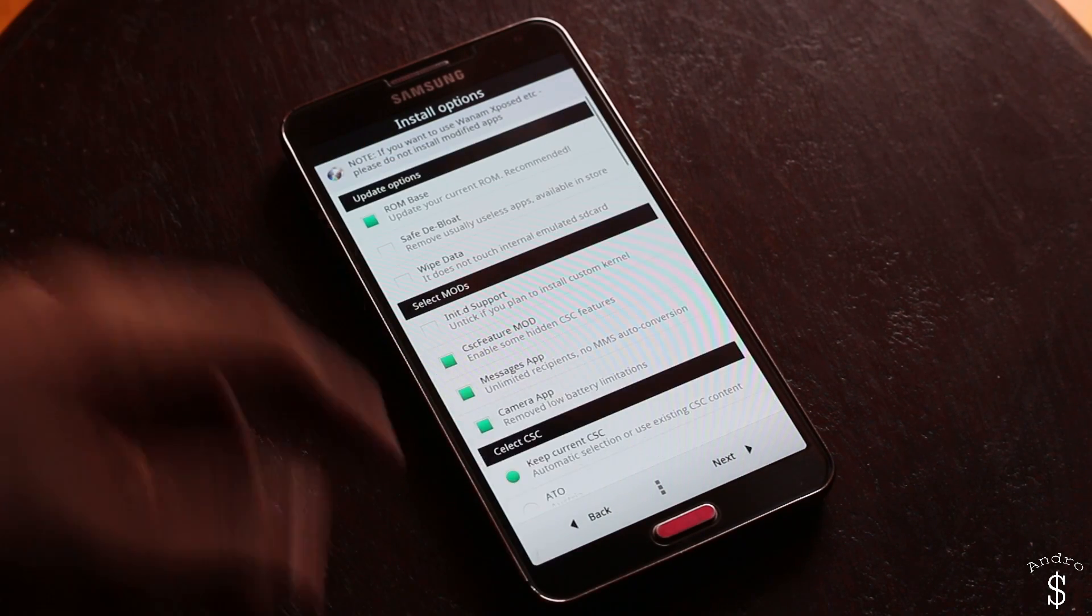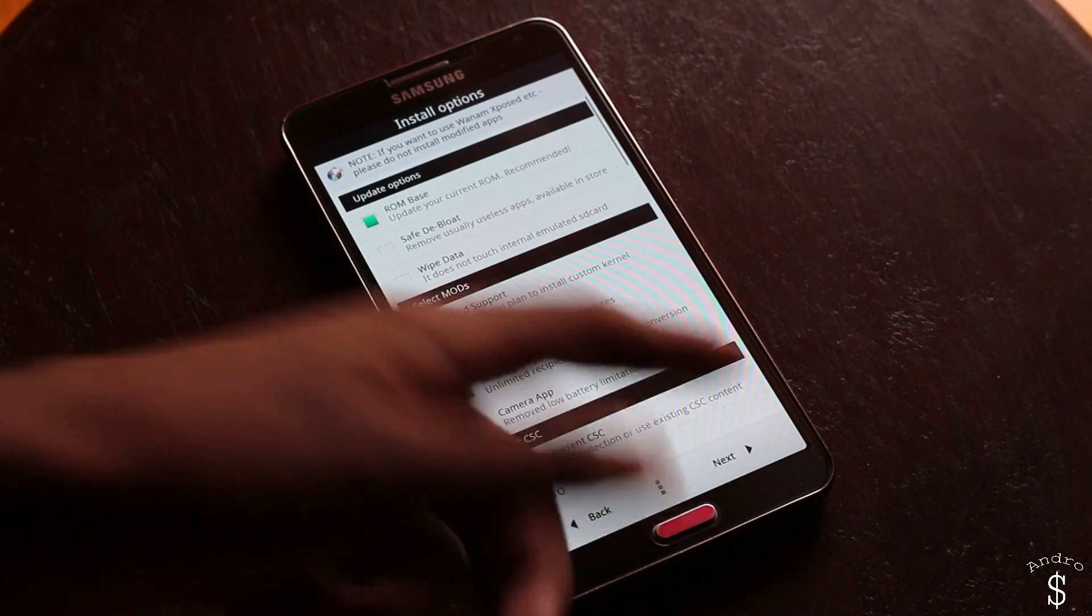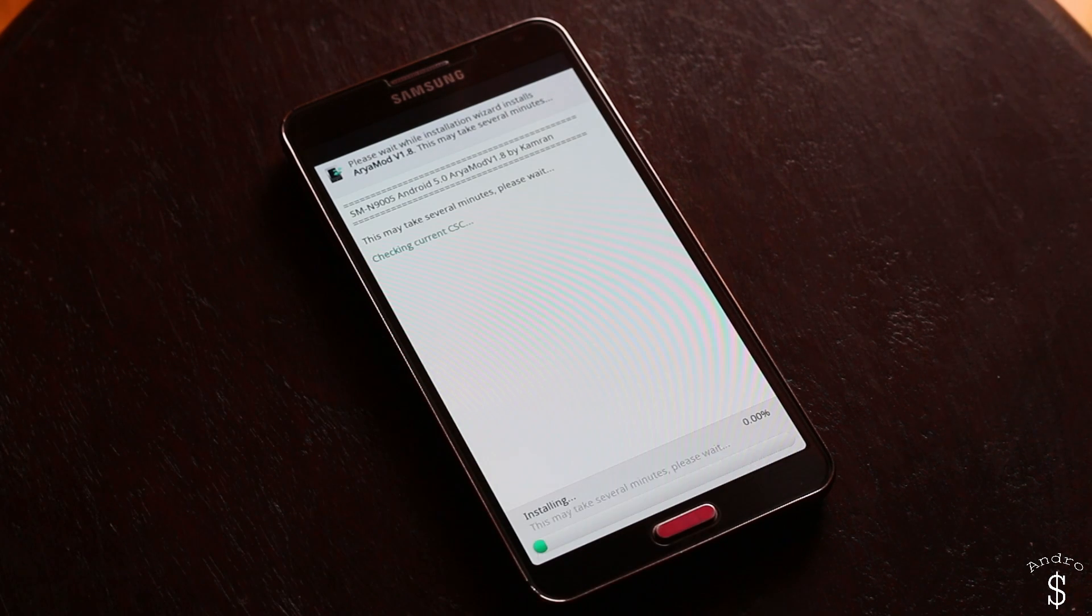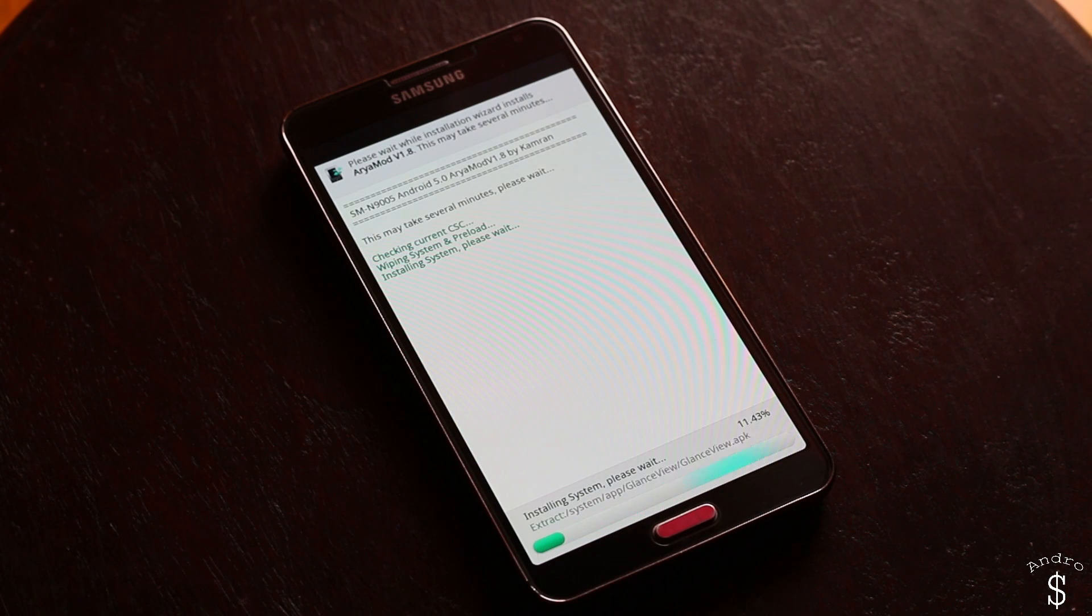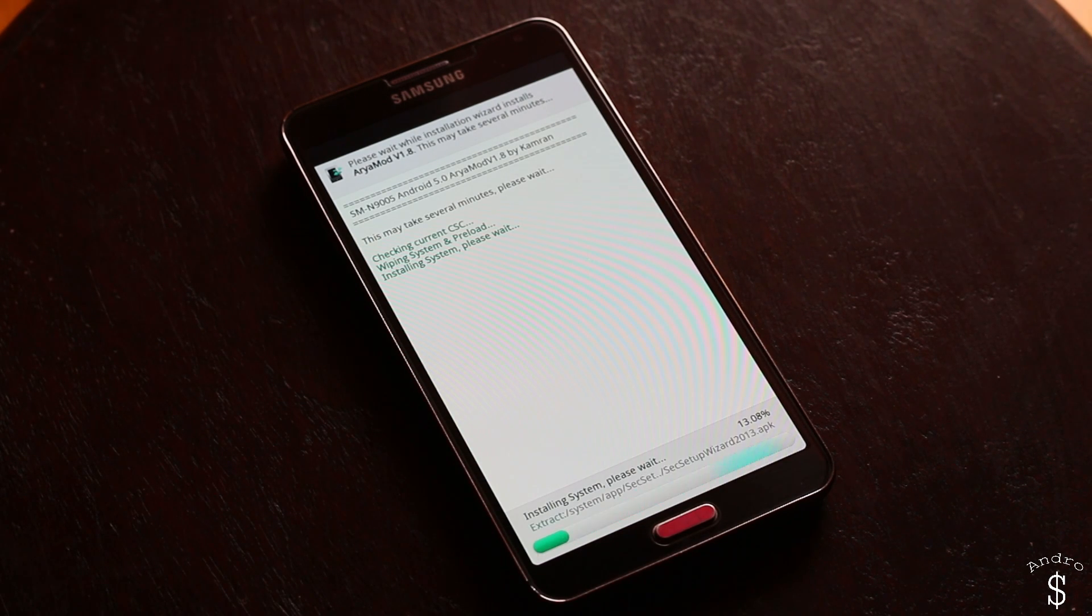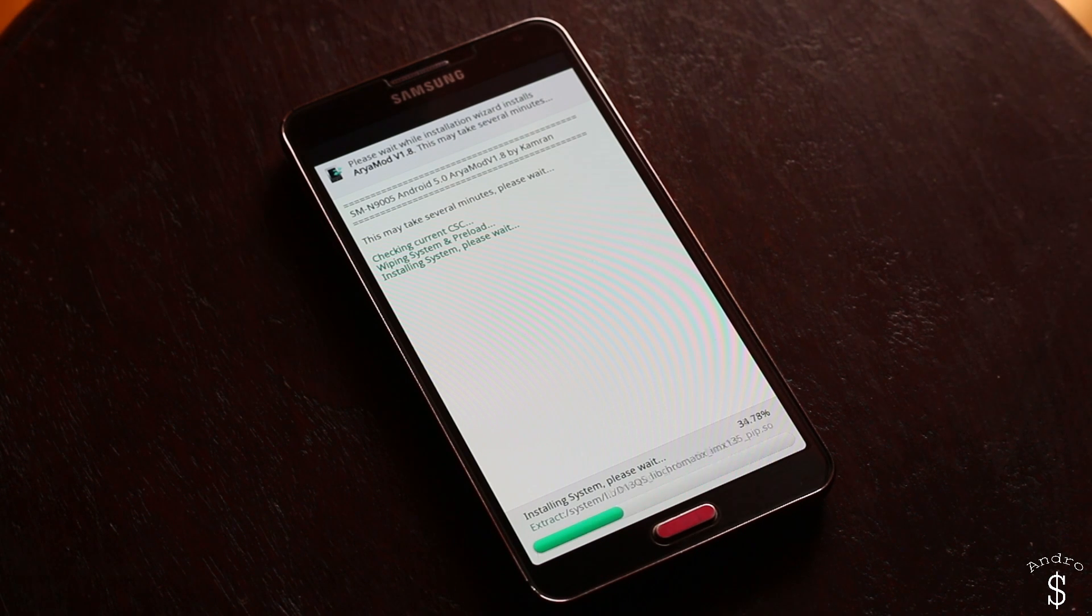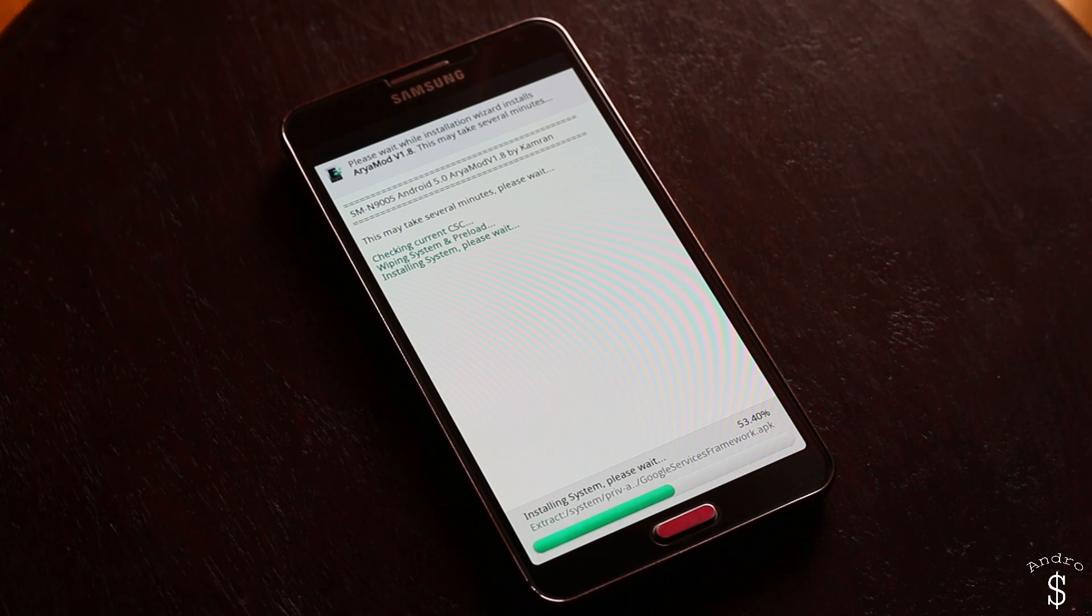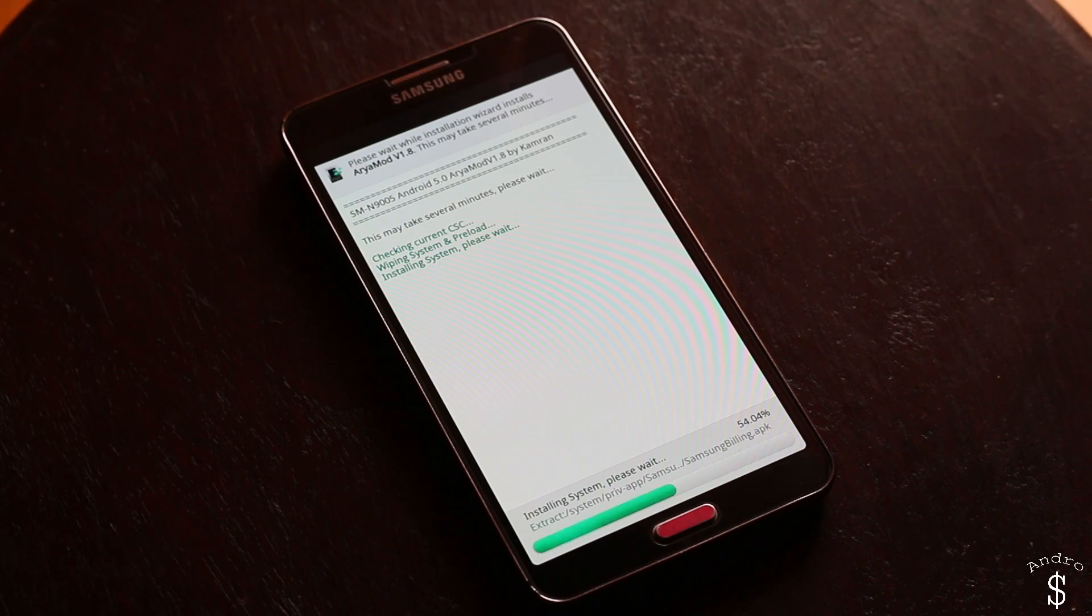That's pretty much it. Then you press next and then you press install. Now this installation process will take roughly around five to ten minutes so just give it some time to install.